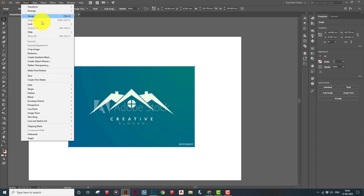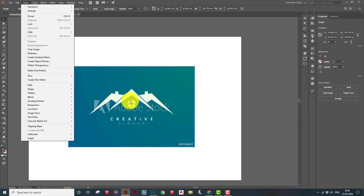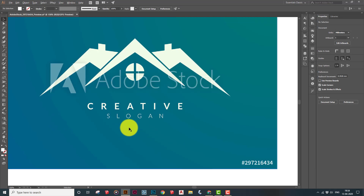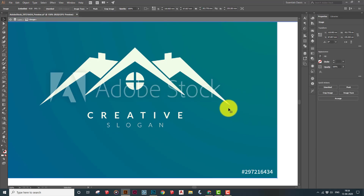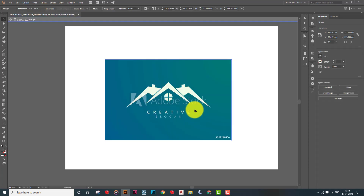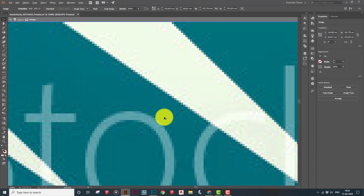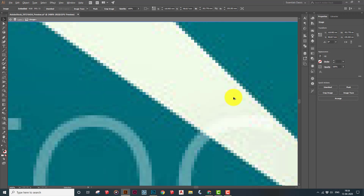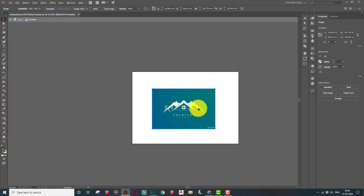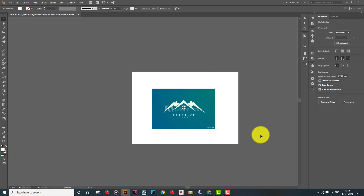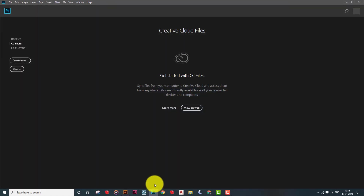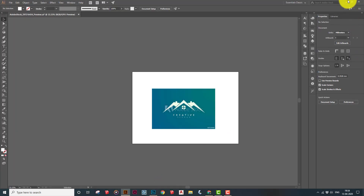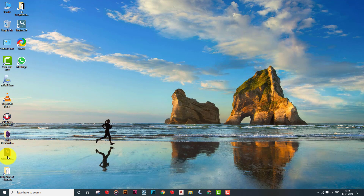Usually with a real Illustrator file, you can go to Object and use the Expand option to separate the image into individual elements and delete the ones you don't need. But since this is a raster image that gets pixelated when you zoom in, we're going to do it in Photoshop.